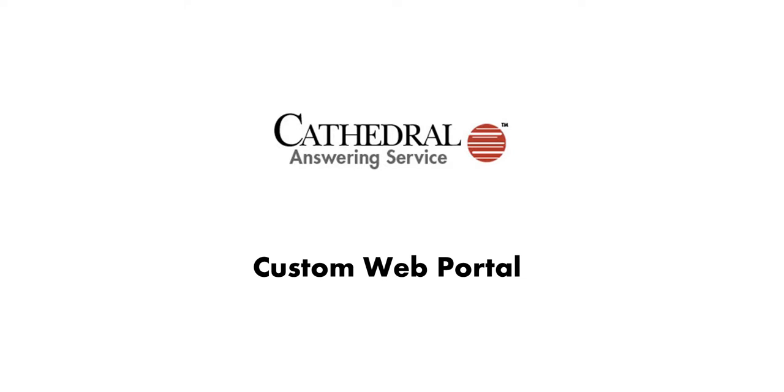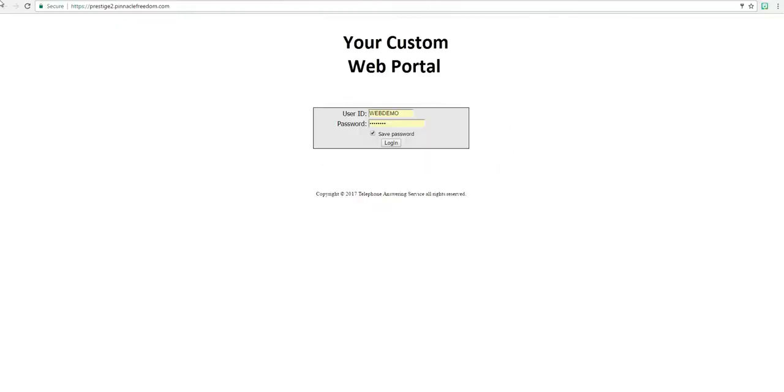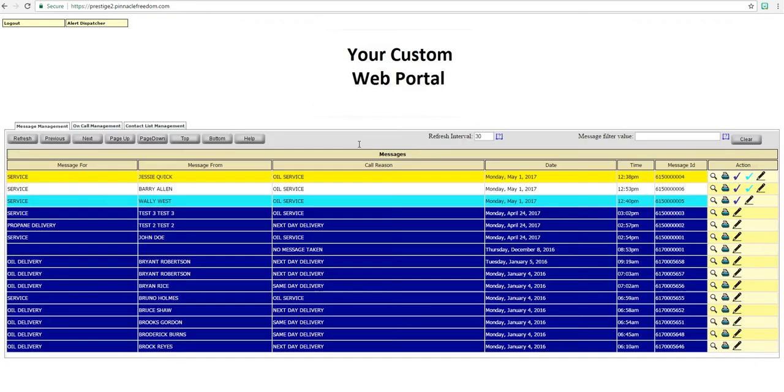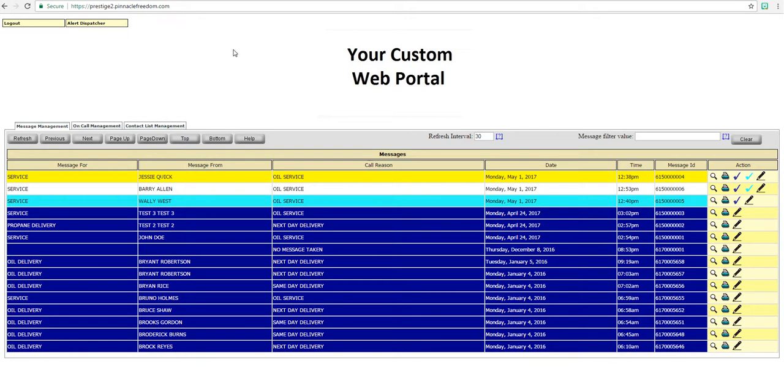Your account manager will provide you your login information for the Web Portal. Just enter your username and password and then click on login. The Web Portal utilizes a secure encrypted connection. This is designated by the HTTPS at the beginning of the portal URL.